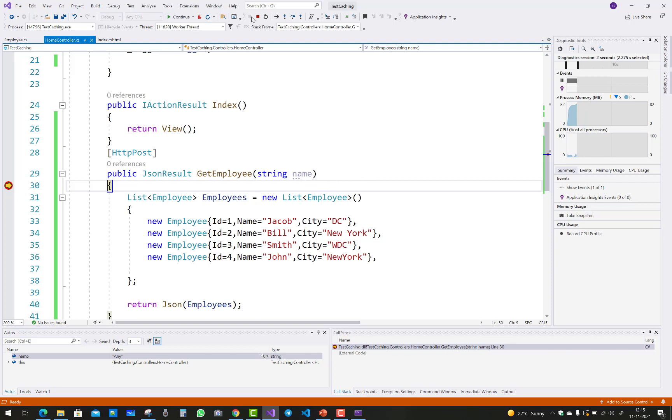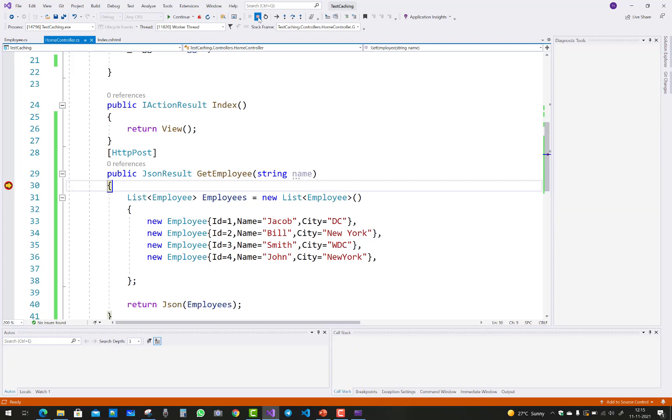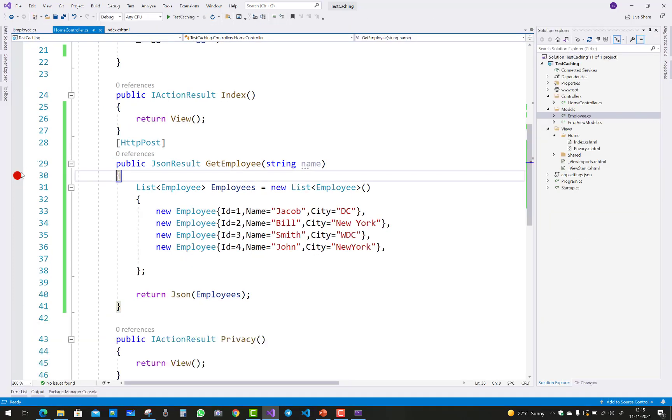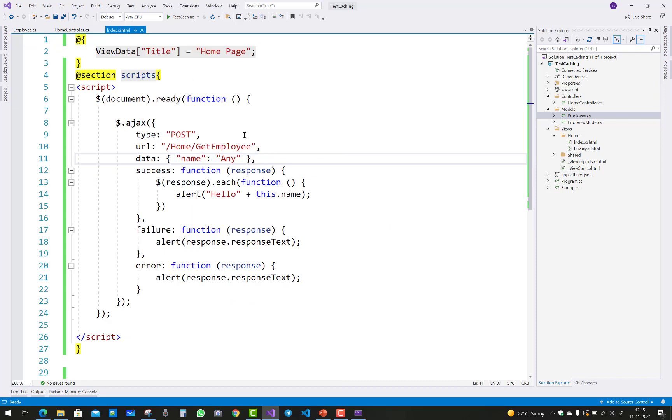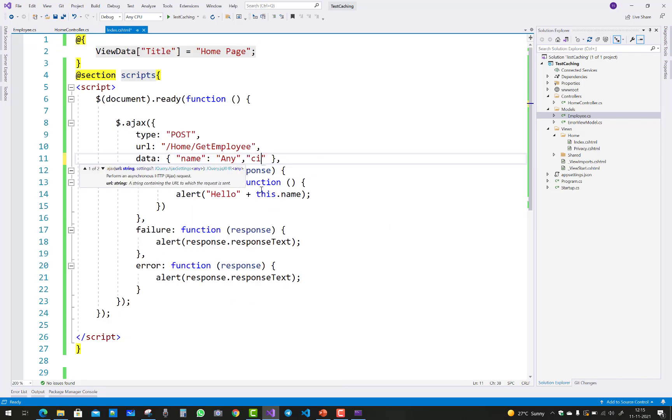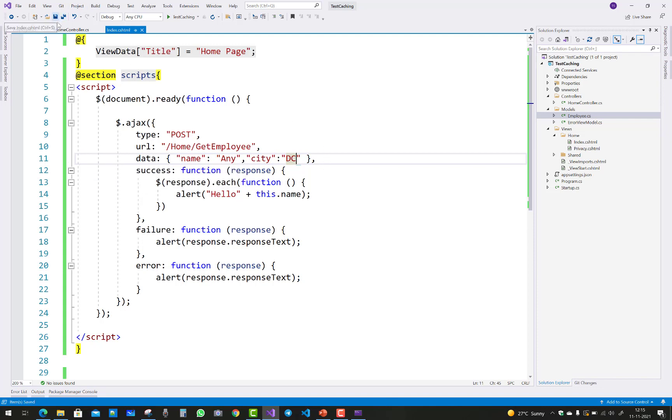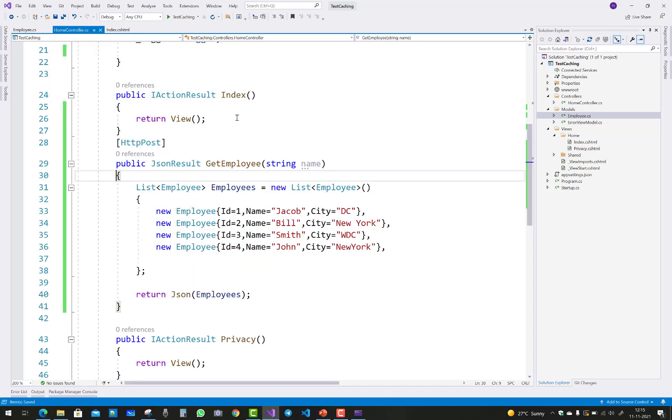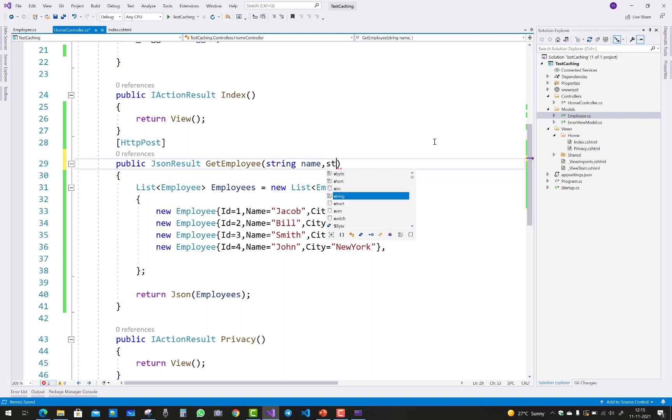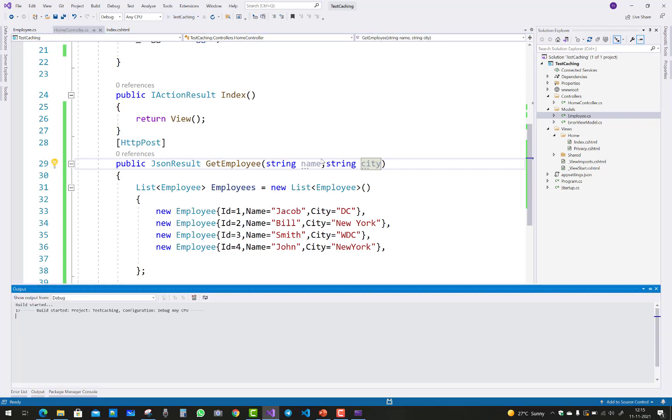If you want to send a list of parameters through the Ajax call, separate them with commas, like name and city. I want to send DC for city. Use string city parameter in the controller.